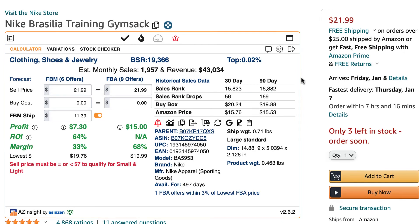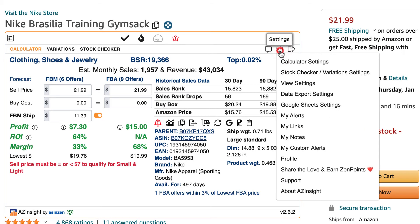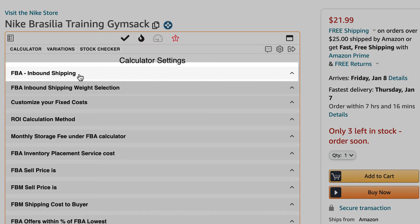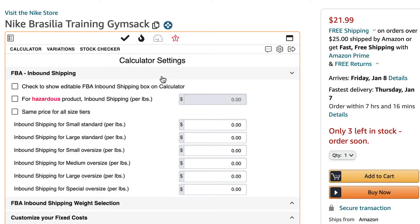To set FBA inbound shipping, start by going to the gear settings icon, then click on calculator settings, then locate the drop-down that says FBA inbound shipping. Once you click on this drop-down, you'll have three options.